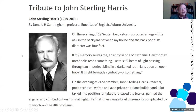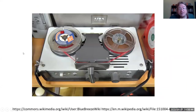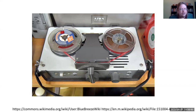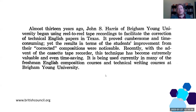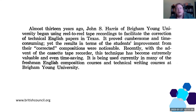This gentleman, John S. Harris, was providing audio feedback to his technical writing students back in the early 1960s. The way he was doing that was with reel-to-reel tape recorders — these massive things. You can read about that in this article. Almost 13 years ago, John S. Harris of Brigham Young University began using reel-to-reel tape recordings to facilitate the correction of technical English papers in Texas. It proved cumbersome and time-consuming, yet the results, in terms of the students' improvements from their corrected compositions, was noticeable.